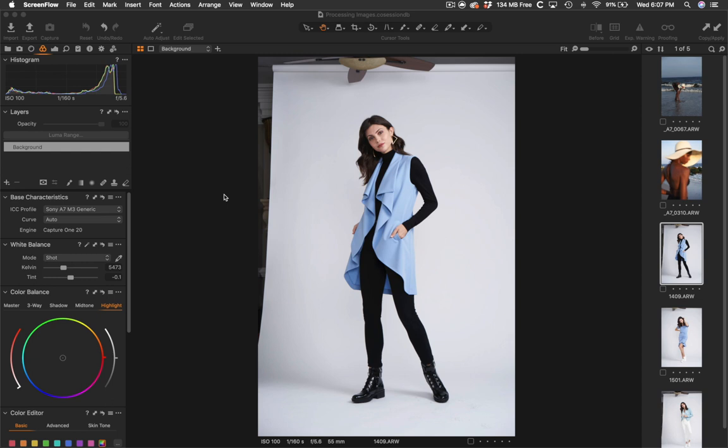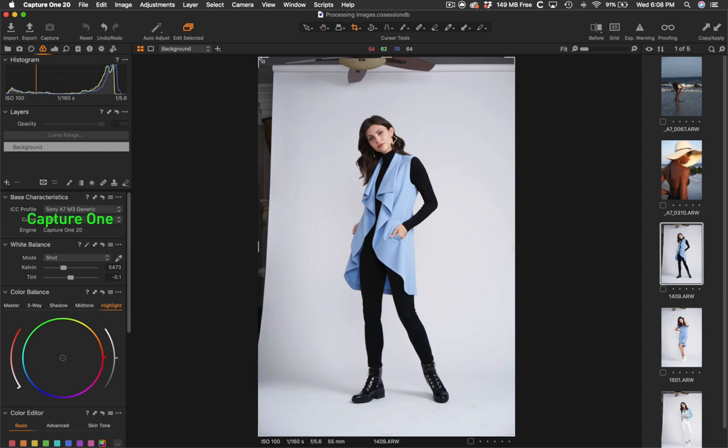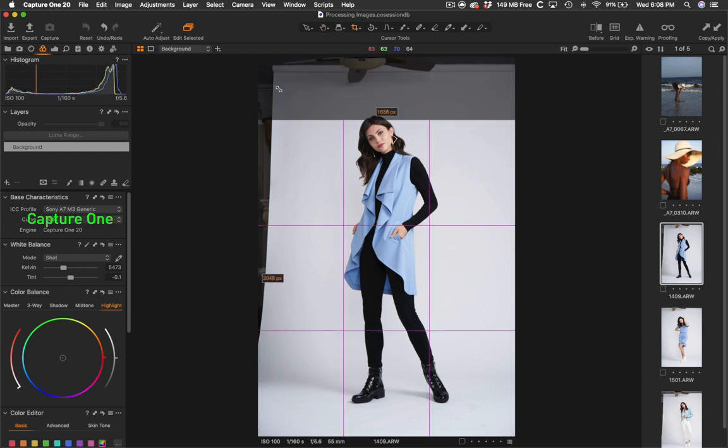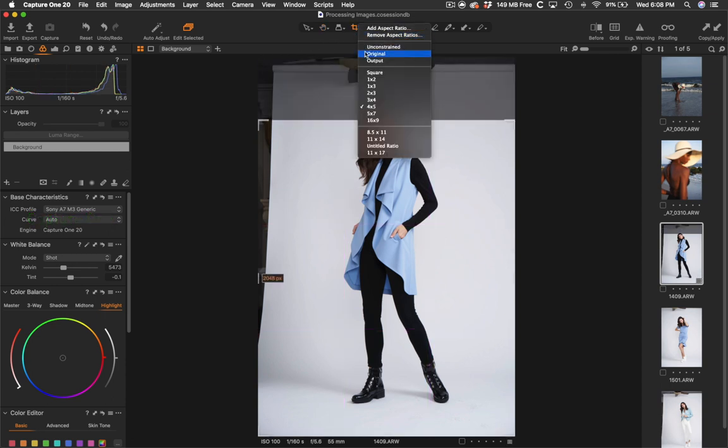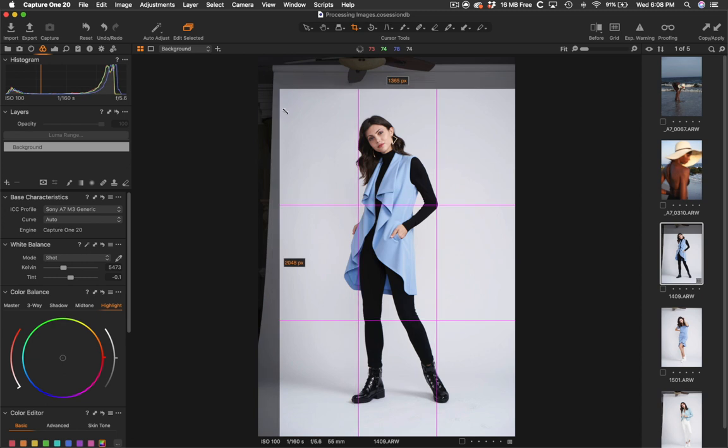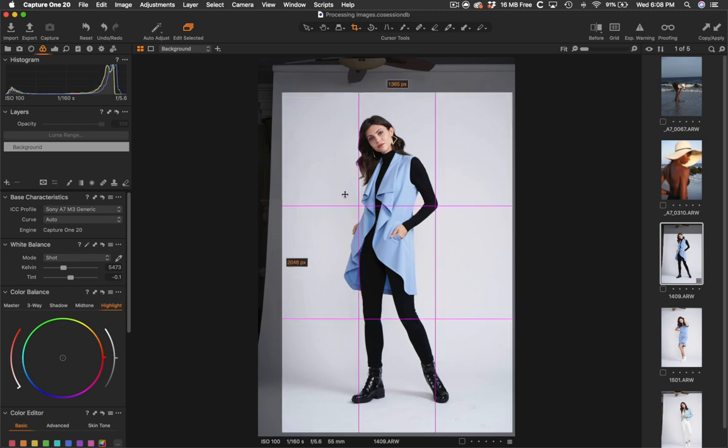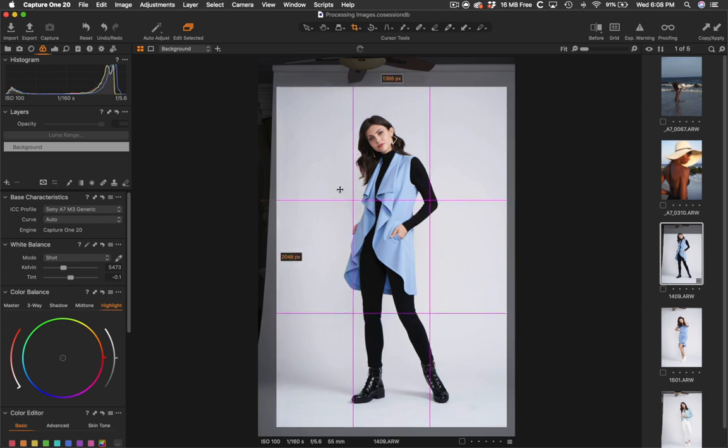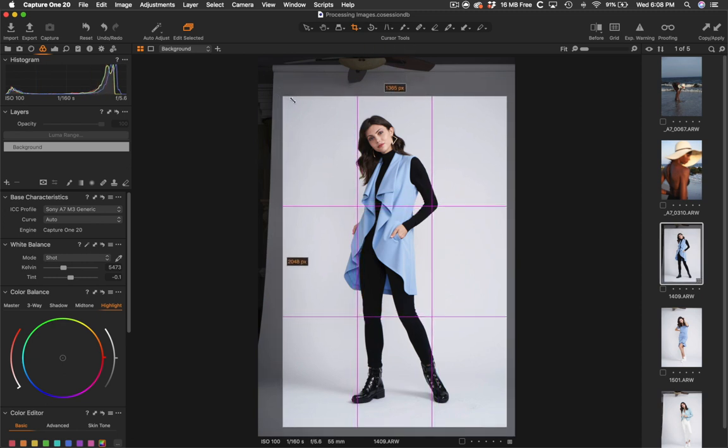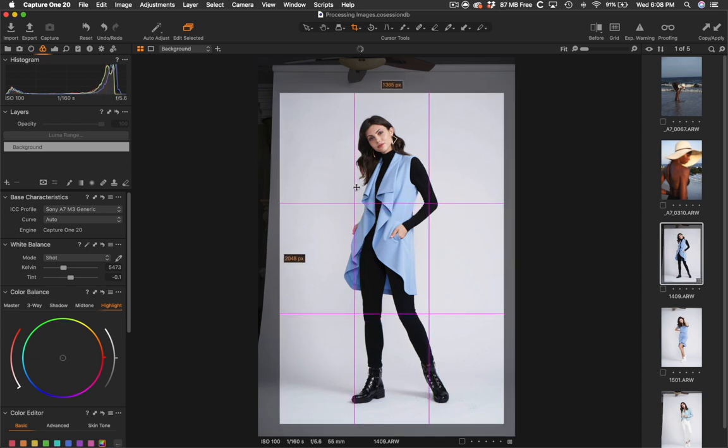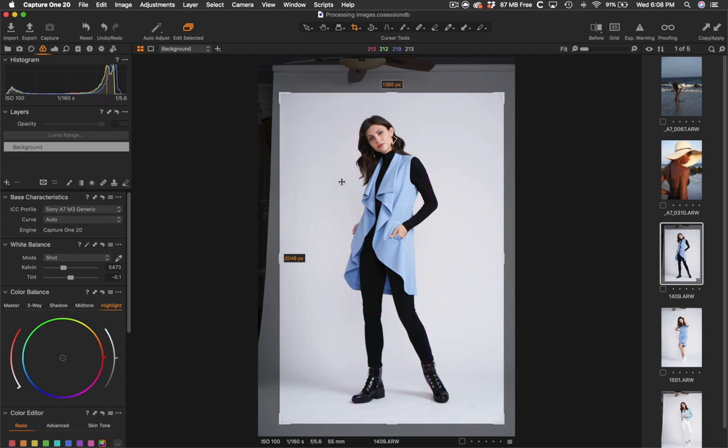So when I come into Capture One, the first thing I'm going to do is crop the image. And you're probably thinking if I'm in a studio, why am I cropping out a ceiling fan?